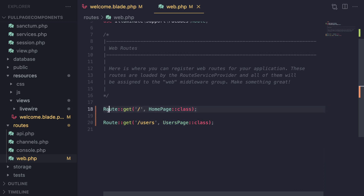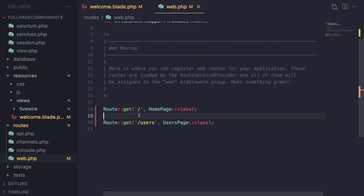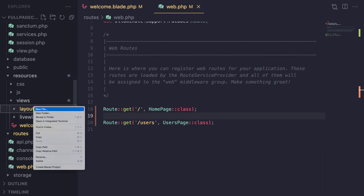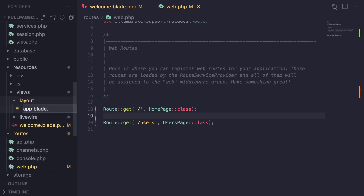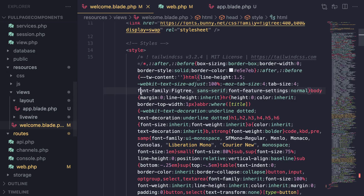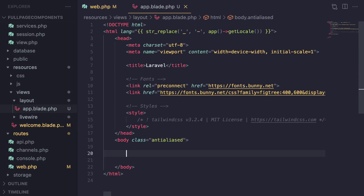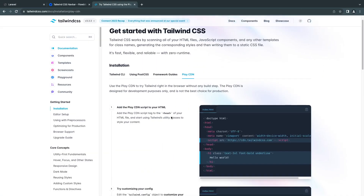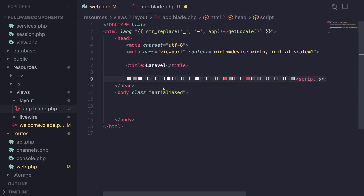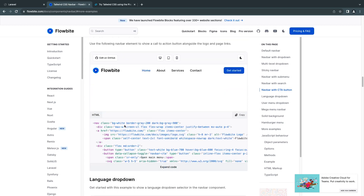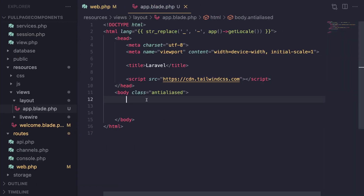The last step is you need to create a layout file that your components are going to extend. I'm going to create a new folder named `layout` and inside it a file called `app.blade.php`. I'll copy code from the welcome blade file, paste it in, add the Tailwind CDN link, and copy Flowbite's navigation bar — it's a free template for Tailwind. I'll paste it in as well.